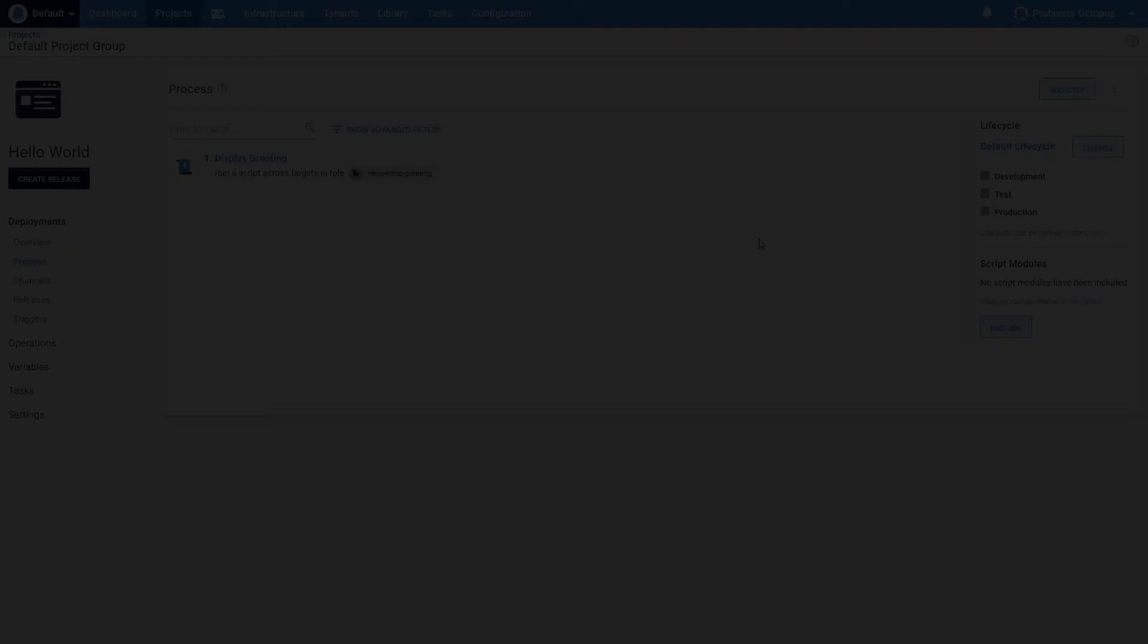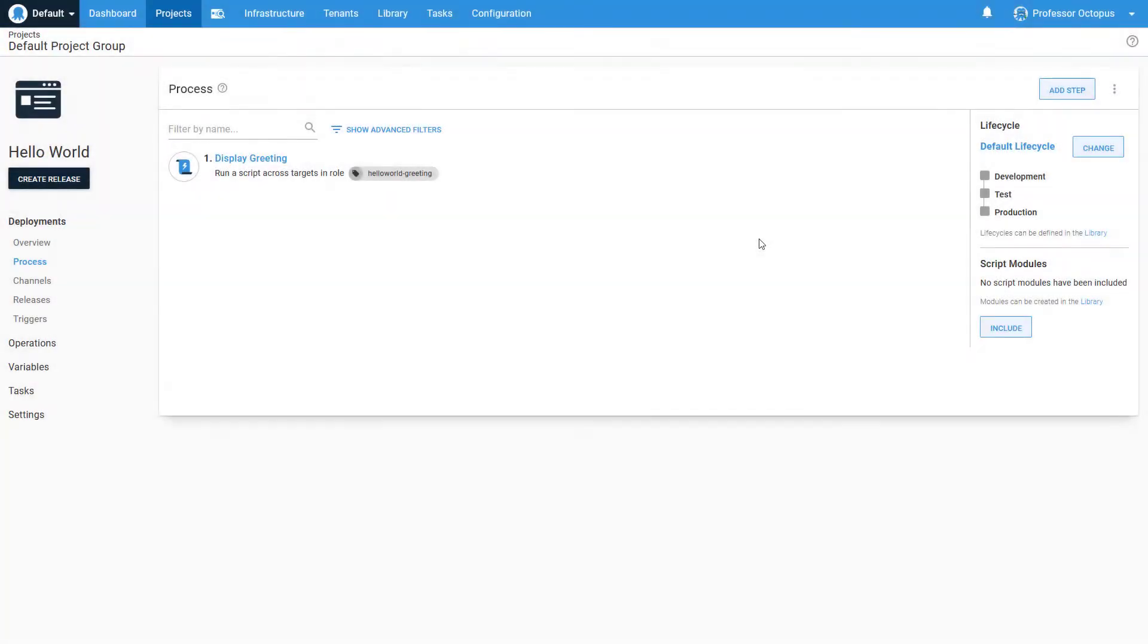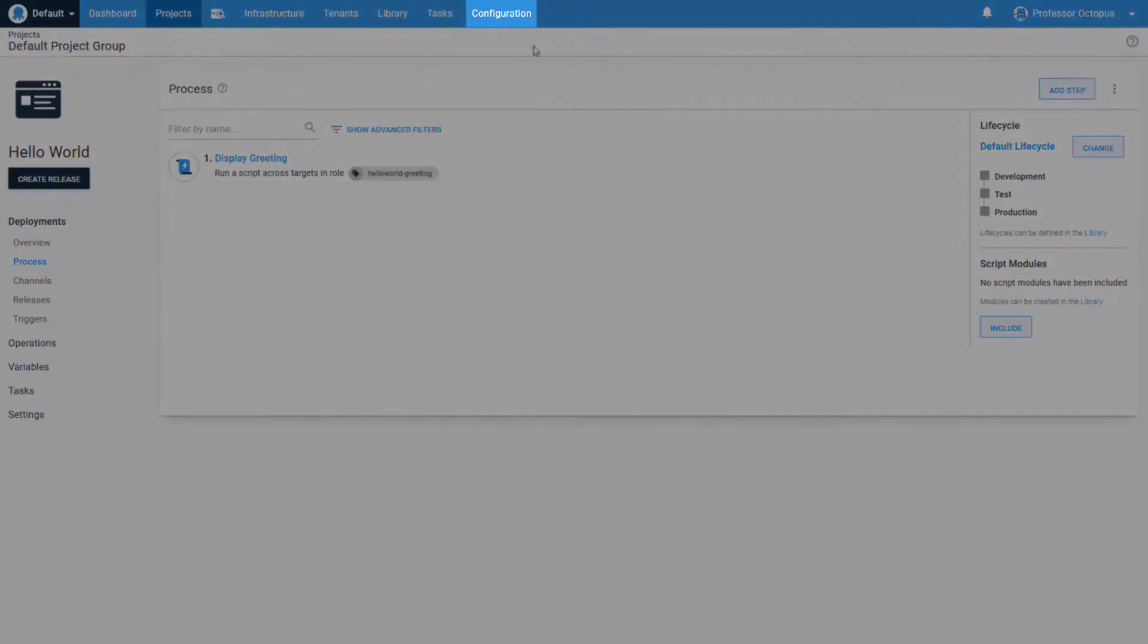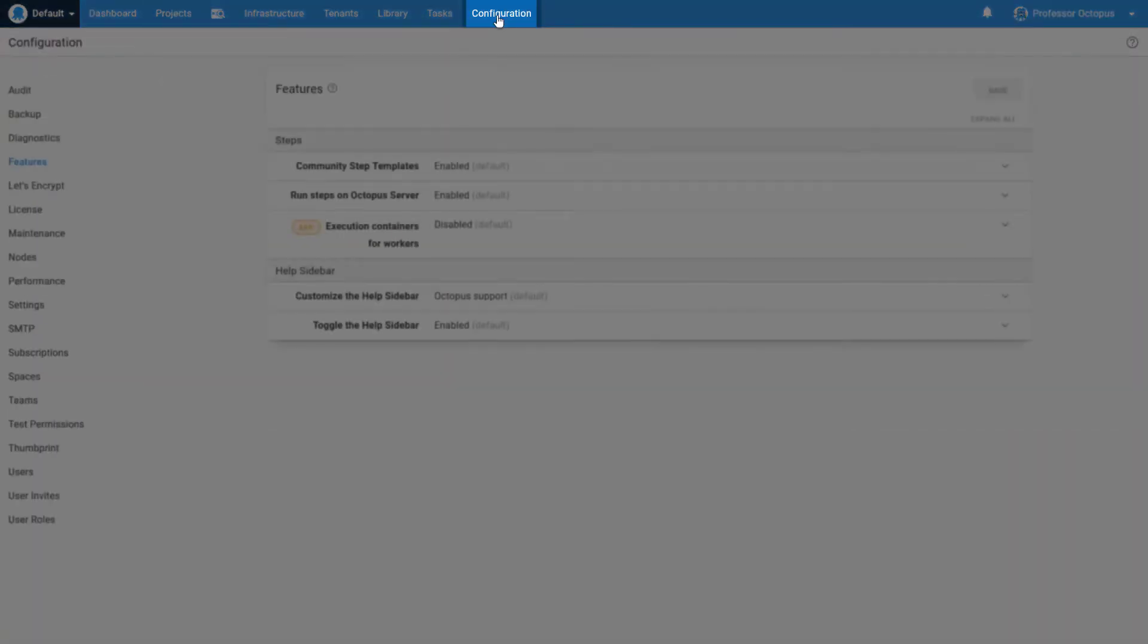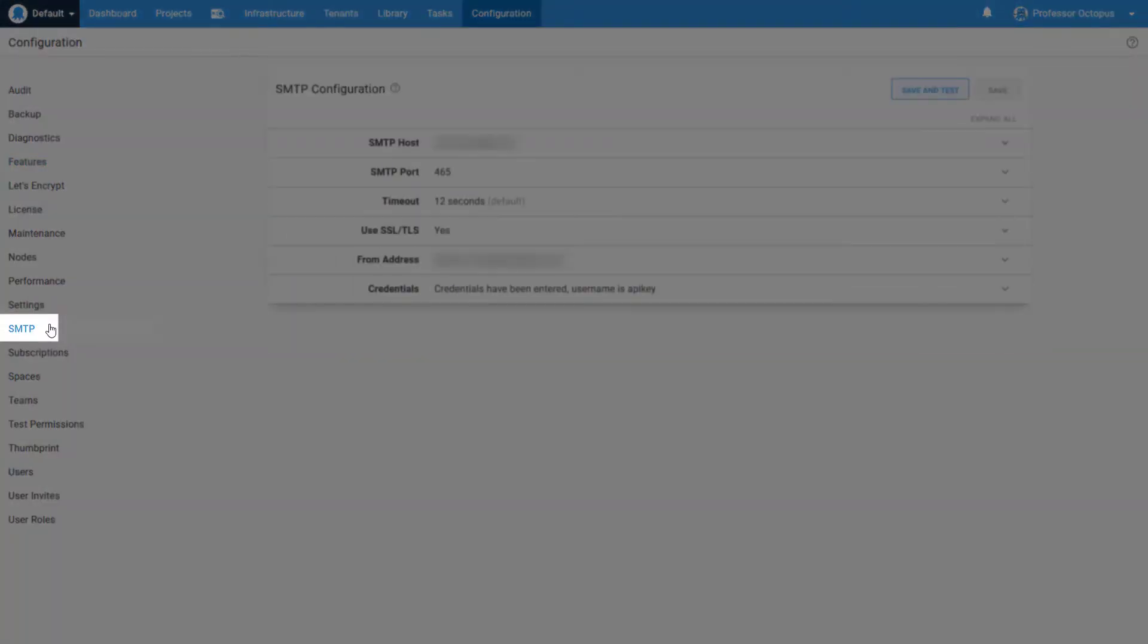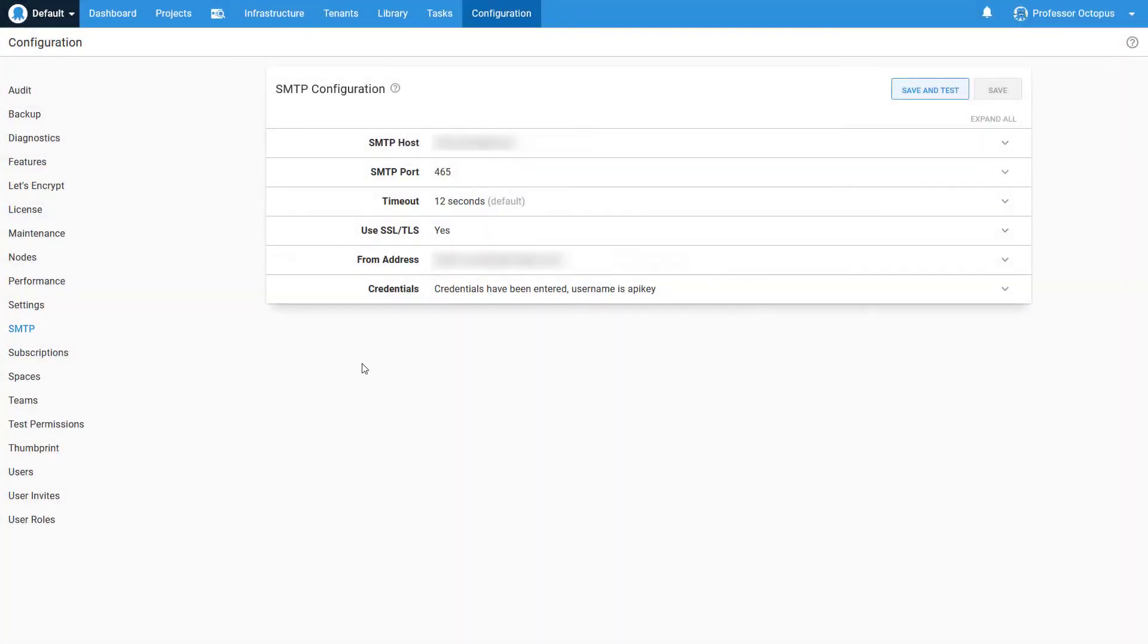Before we change our deployment process to send an email, we'll check our SMTP configuration. We'll navigate to Configuration, and then SMTP. Enter your settings here, and you can run a test when you save to ensure they're correct.